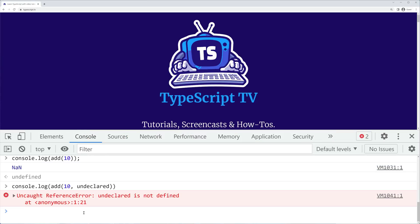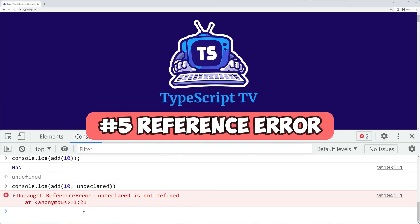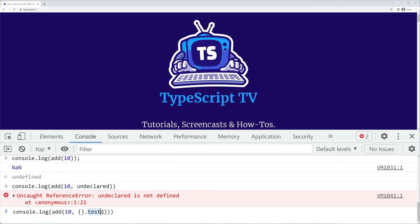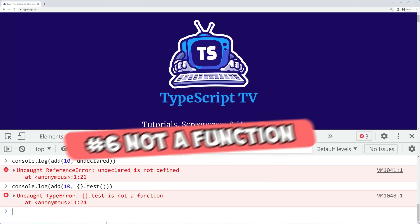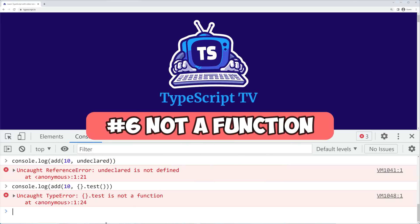Using an undeclared variable will result in a reference error, and if I try to call a function which isn't actually a function, we'll get to see a not-a-function type error in the JavaScript console.